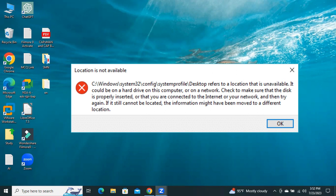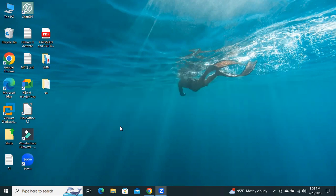If system profile desktop is unavailable, it means your system files have been corrupted in some way. Now I'm going to show you how to fix this issue.